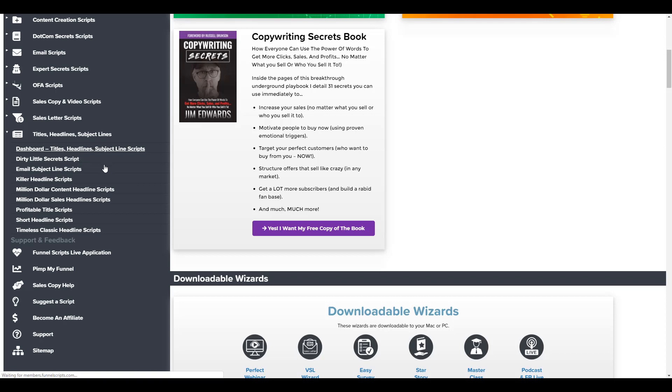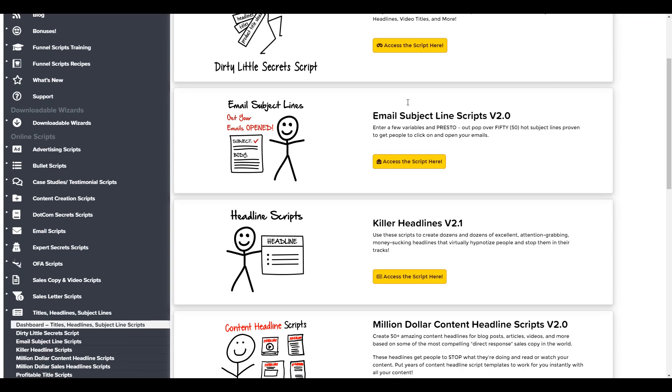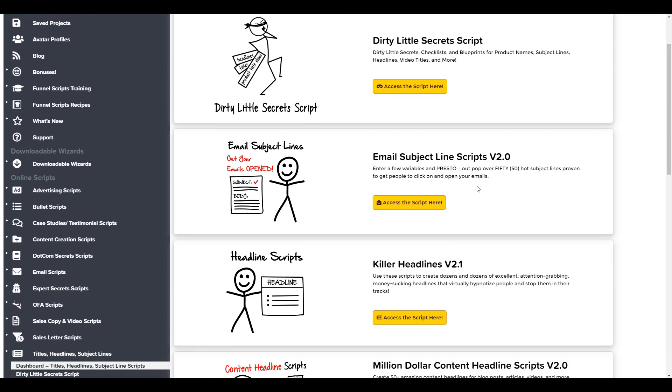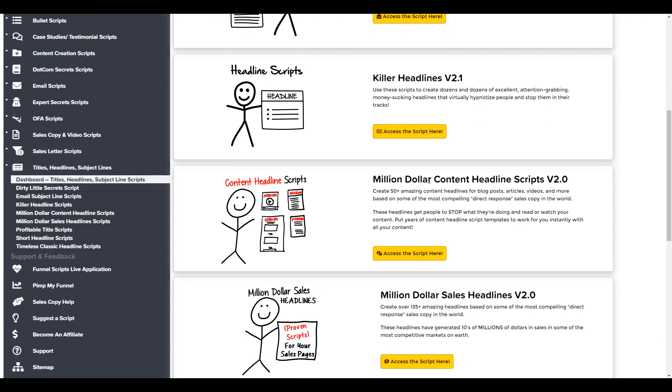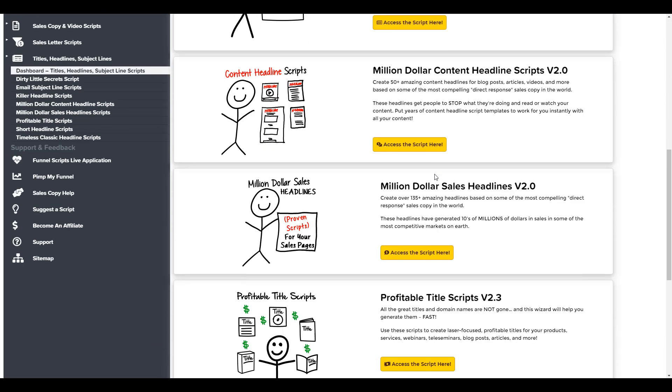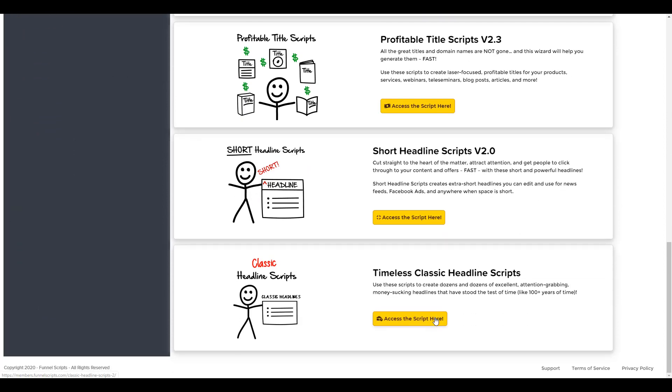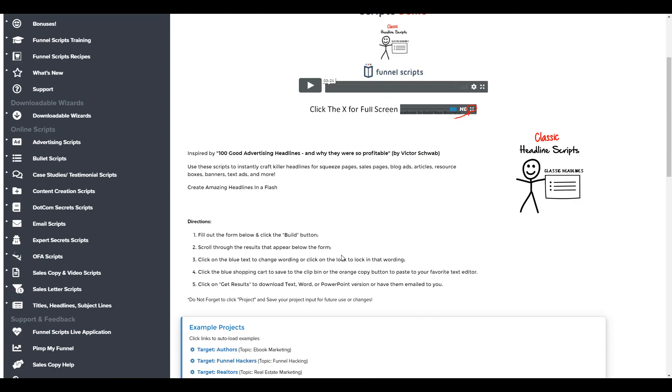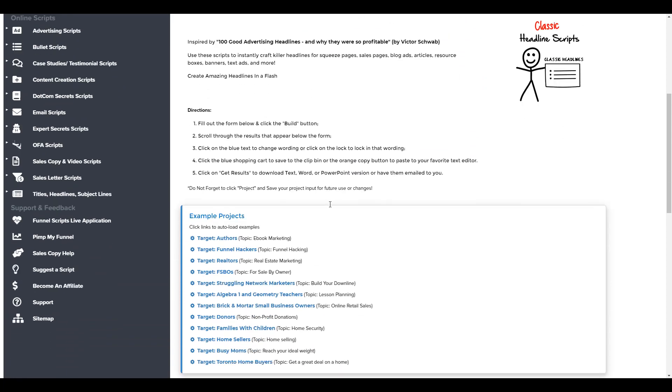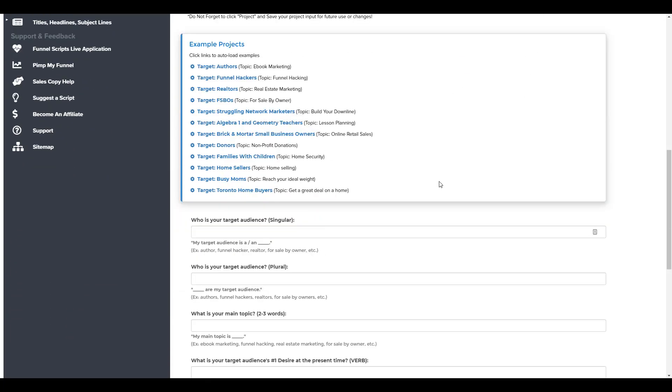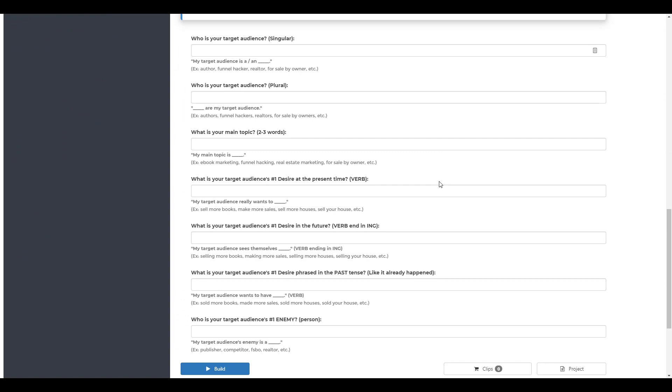And you can see that there's a lot to choose from. There's email subject headlines, there's killer headlines, million dollar content headline scripts. I'm going to go to the timeless classic headline scripts. And you can see that each one of these scripts has their own how-to video and directions on what to do, and then example projects. And below the example projects are the questions that Funnel Scripts is going to ask you in order to output your specific niche's headline. So you need to know these things like who is your target audience, singular and plural, what is your main topic, what is your target audience's number one desire.